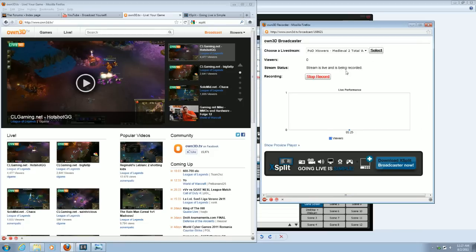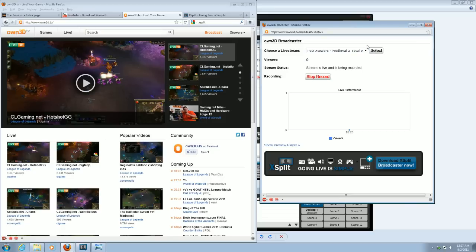And it will say, choose a live stream. Most users will have one, so you just press select. And then it'll pop up with a little bit of additional information, like your viewers and your stream status.